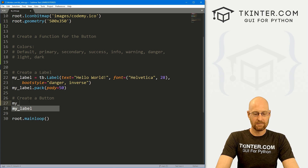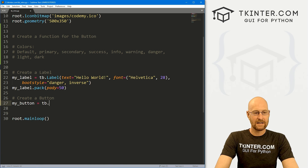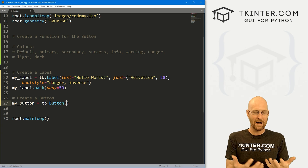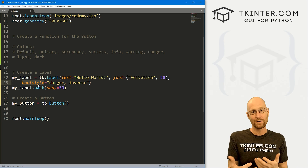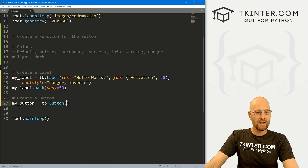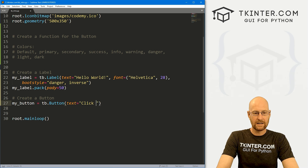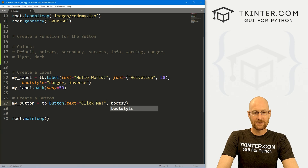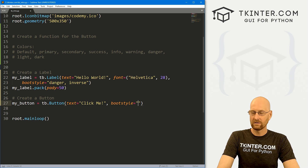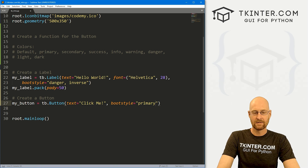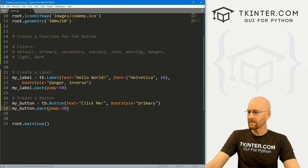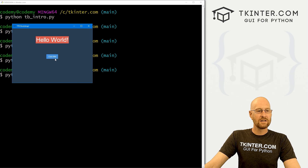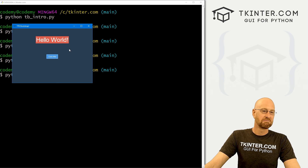Now let's create a button. I'll call this my_button and it's going to be tb.Button. Just like the label, pretty much everything acts the same as a regular Kinter button except for the bootstyle attribute — that's the main difference for all tb widgets. We can set the text to 'Click Me' and add a bootstyle of 'primary'. Then we pack my_button with a pad_y of 20. Save and run — we get a primary-color blue button, and when you click it there are little dashes around it.